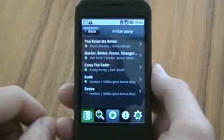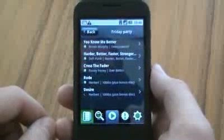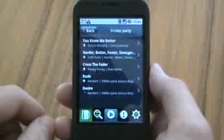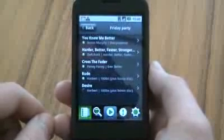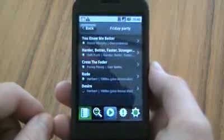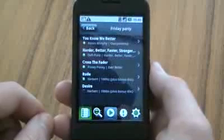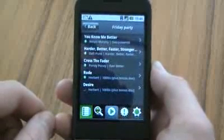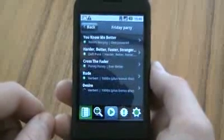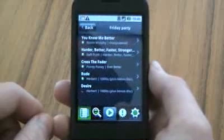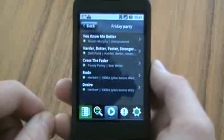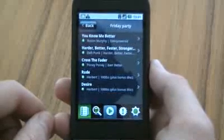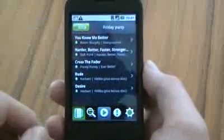Right now, you're seeing a short five-track playlist, four of which have already been synchronized and are available offline. The last track, Desire by Herbert at the bottom there, is in the process of syncing. It'll take just a few more seconds, and there you go, all synced and ready to play offline.